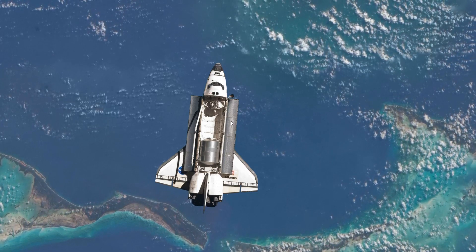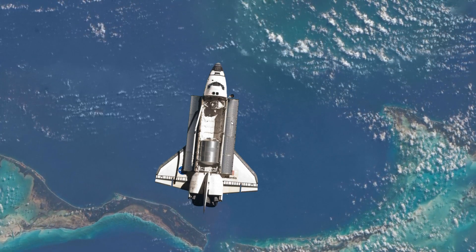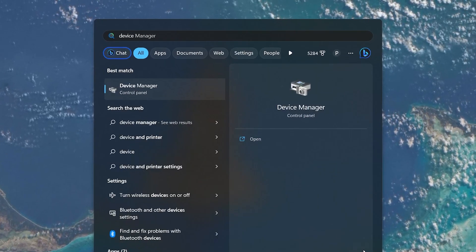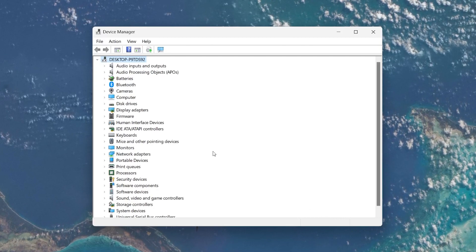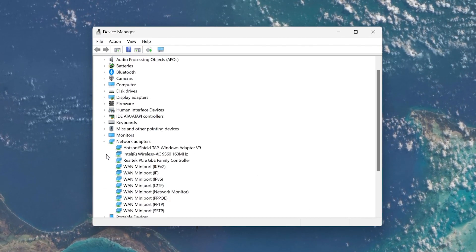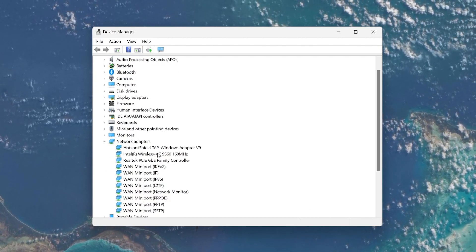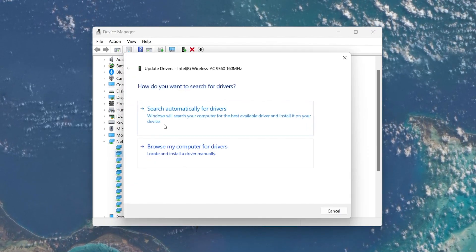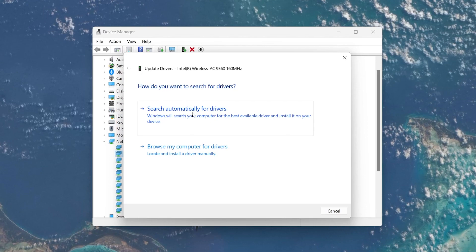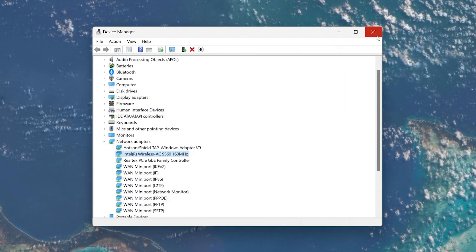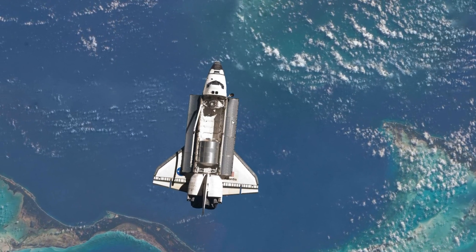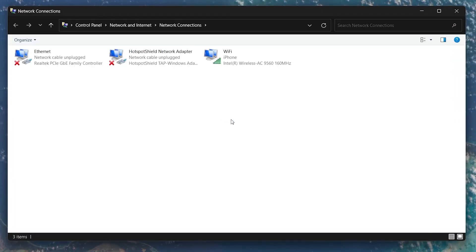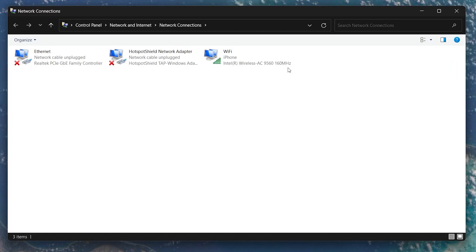You should also make sure your network adapter is up to date. Open up your Device Manager by searching for it. Expand your network adapters and locate your Wi-Fi adapter. Right-click it, select Update Driver, and then click Search Automatically for Drivers. It will take a few seconds to complete. If you're wondering which network adapter you are using, it's the same as the one you saw under Wi-Fi in the network connections window.